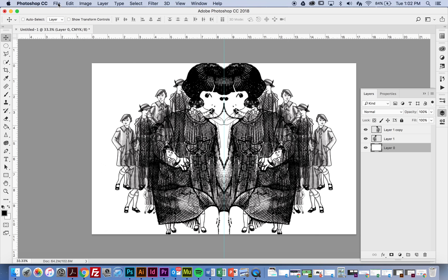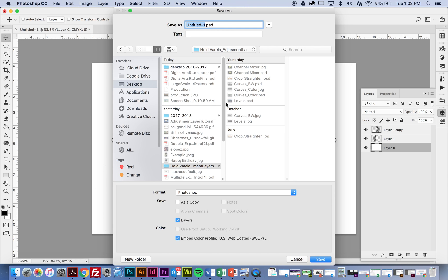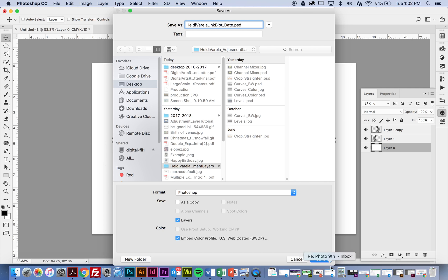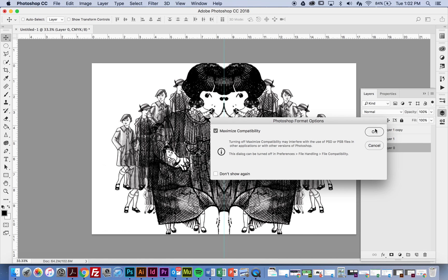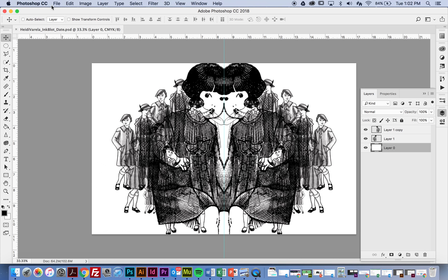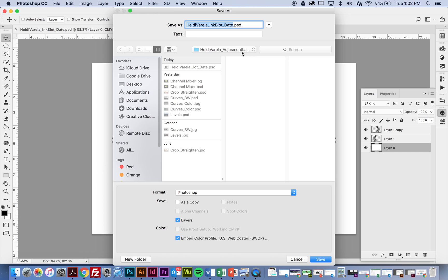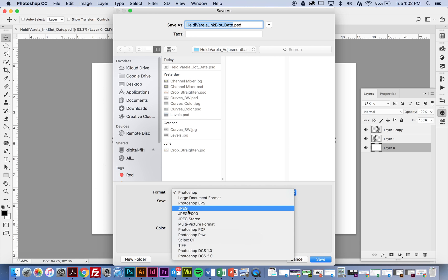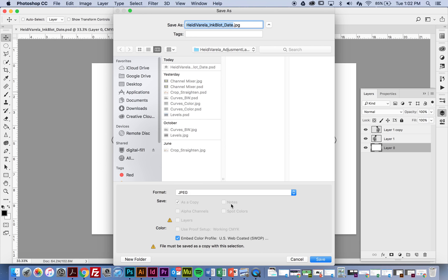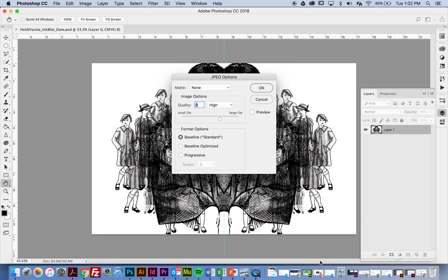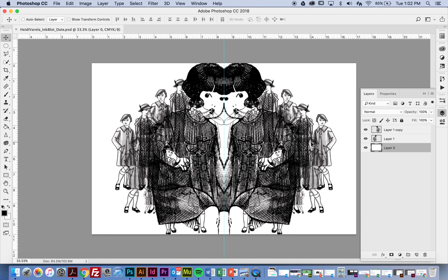So I'm going to file save as. And I'm going to call this my first and last name underscore inkblot. And then the date. And I'm going to save a Photoshop version dot PSD. Just leave that here and say Photoshop. Say save. Okay. And then I'm also going to say file save as. And I'm going to do the same here. But where it says format, I'm actually going to save it as a JPEG. And it should now say .jpg. This is the one you're going to actually upload to Google Classroom. And that's it. That's your Rorschach inkblot.